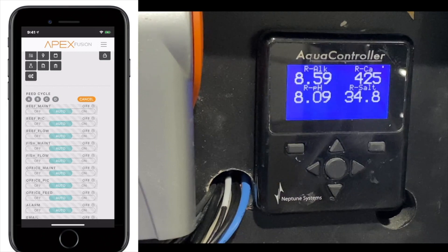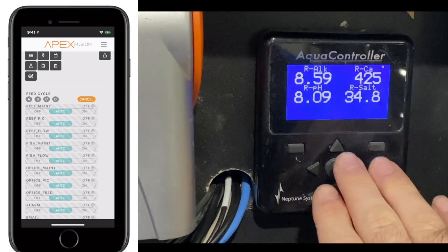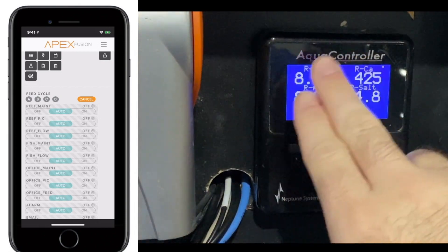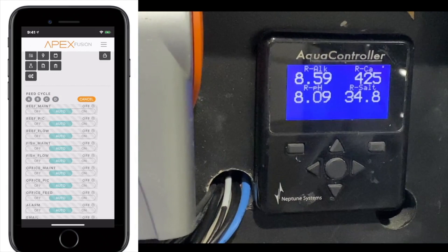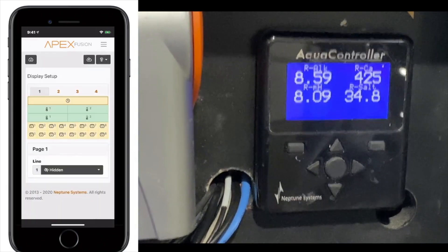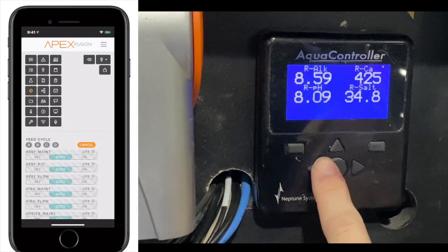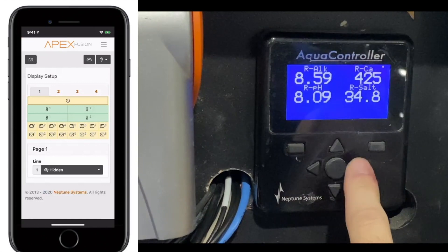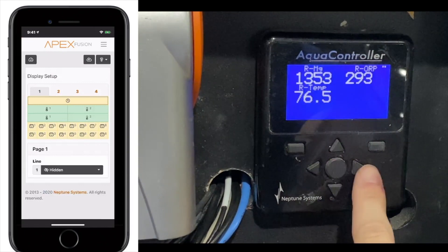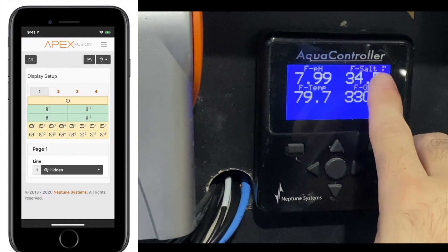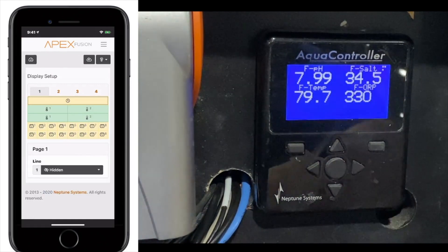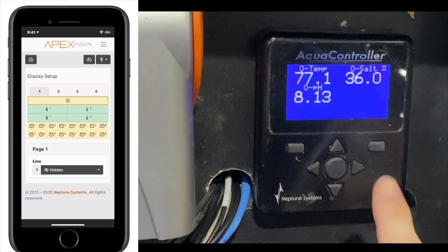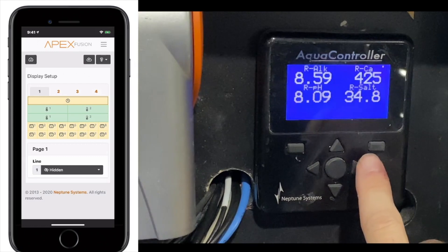You'll notice on the display, it's got four different quadrants here. You can adjust this by going to the Display tab and then going to the first page. To flip between the pages, you're going to use the right and left buttons. On the Apex, they have these nice physical buttons to get through each thing. If you look on the upper right-hand corner, it tells you what page you're on.